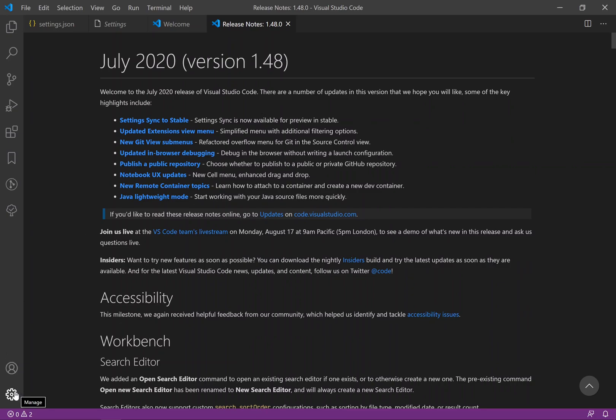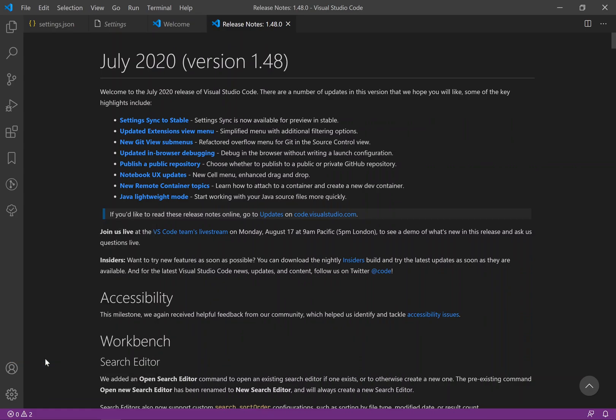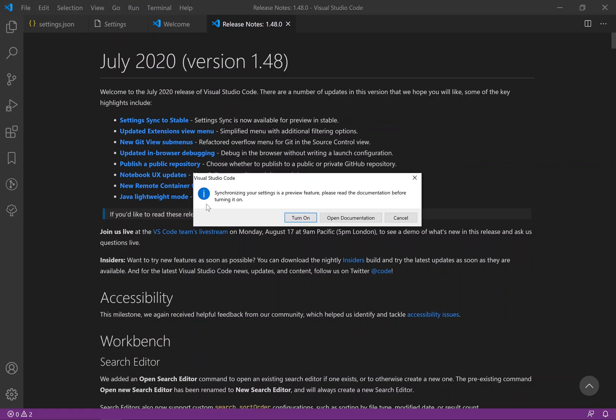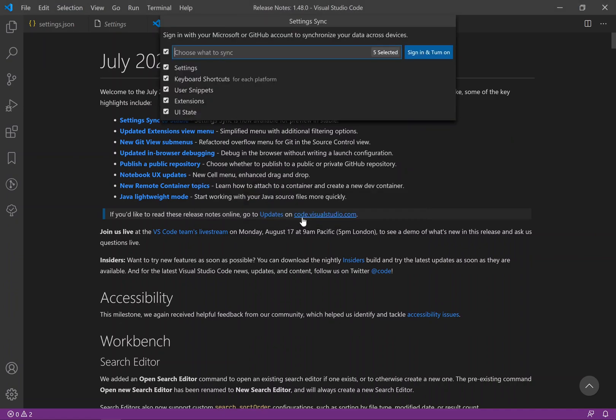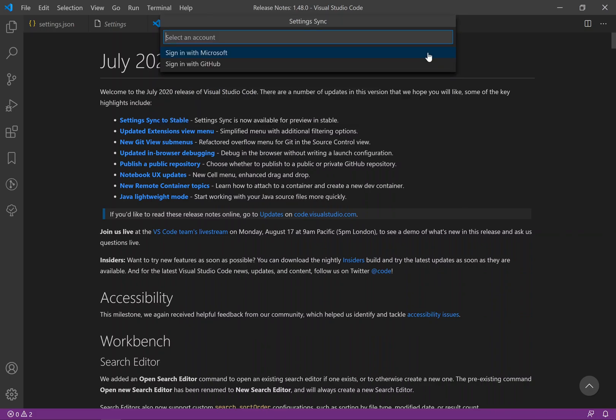Once you have done this part, then the next thing is to go and click on the gear again and then turn on settings sync. Once you click there you just need to turn it on, and then it's going to ask you what do you want to sync. Basically we want to sync everything in this case.